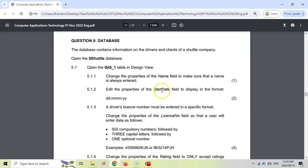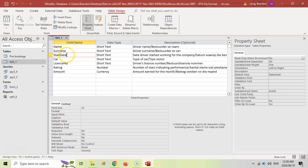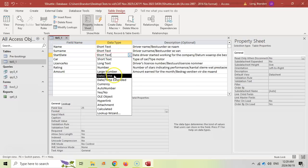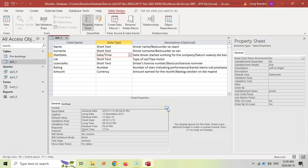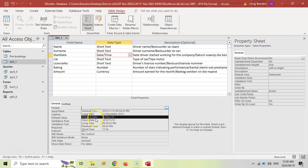For 5.1.2, we need to edit the properties of the start date to display in the format DD-MMM-YY. So let's go to start date. The first thing you'll notice is that it says short text, which is not what we want — we want that to be a date. So we're going to change it to date and time, which gives us access to different date formats. We want two letters for the day, three for the month, and two for the year.